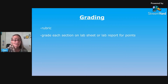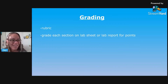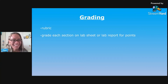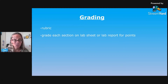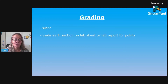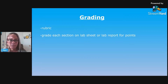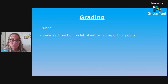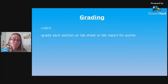For grading, there are a couple of ways that you can grade labs. You can use a rubric, which you just grade every lab against a rubric. You might want to include things like the hypothesis, their data, their analysis, those kinds of things. Or you can grade each section on the lab sheet or the lab report for points. And that's what I currently do now.